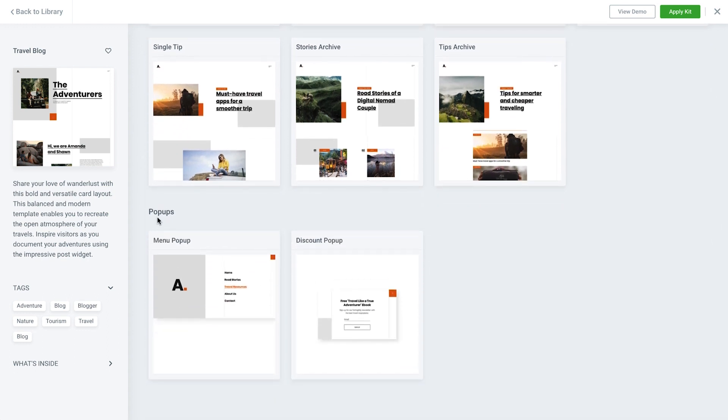This travel blog kit looks perfect for Xander. Once we're satisfied with the kit we've selected, we'll click Apply Kit.